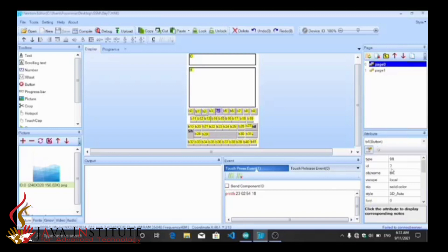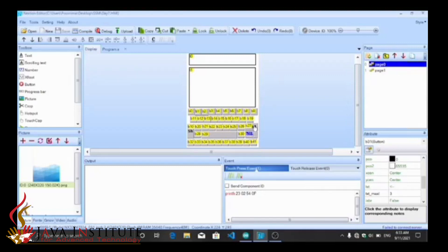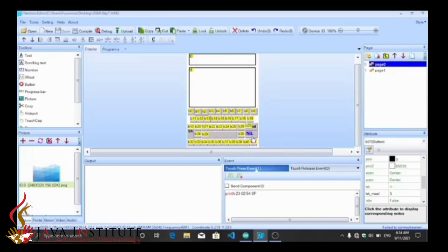This button is for deleting the text, and this send button is to send the message. These buttons are for typing the numbers — every button has a touch press event.